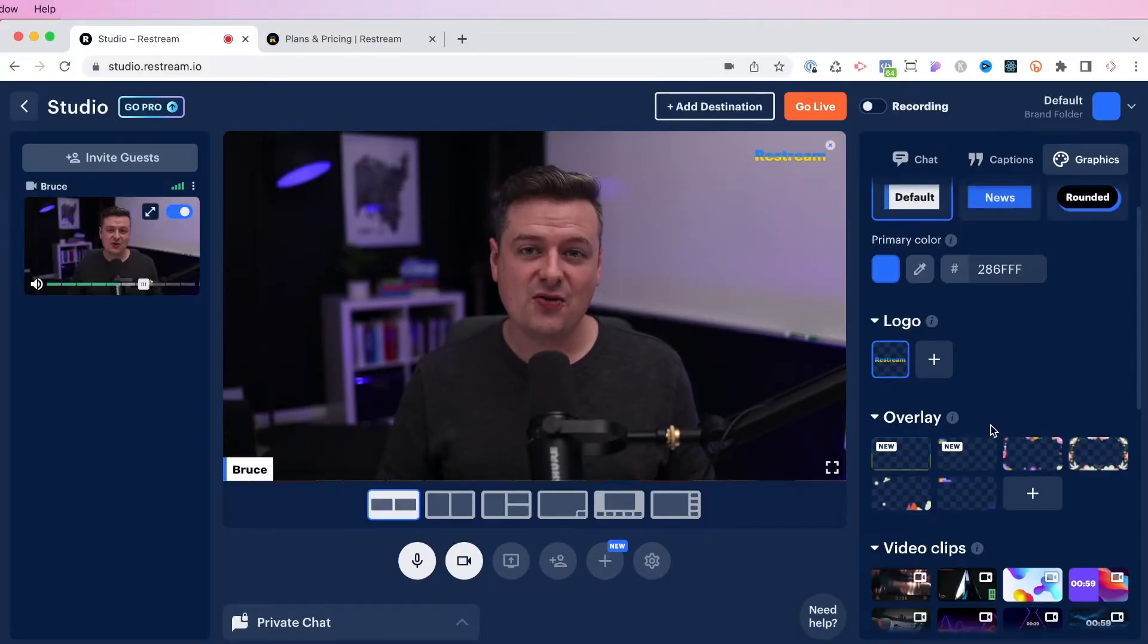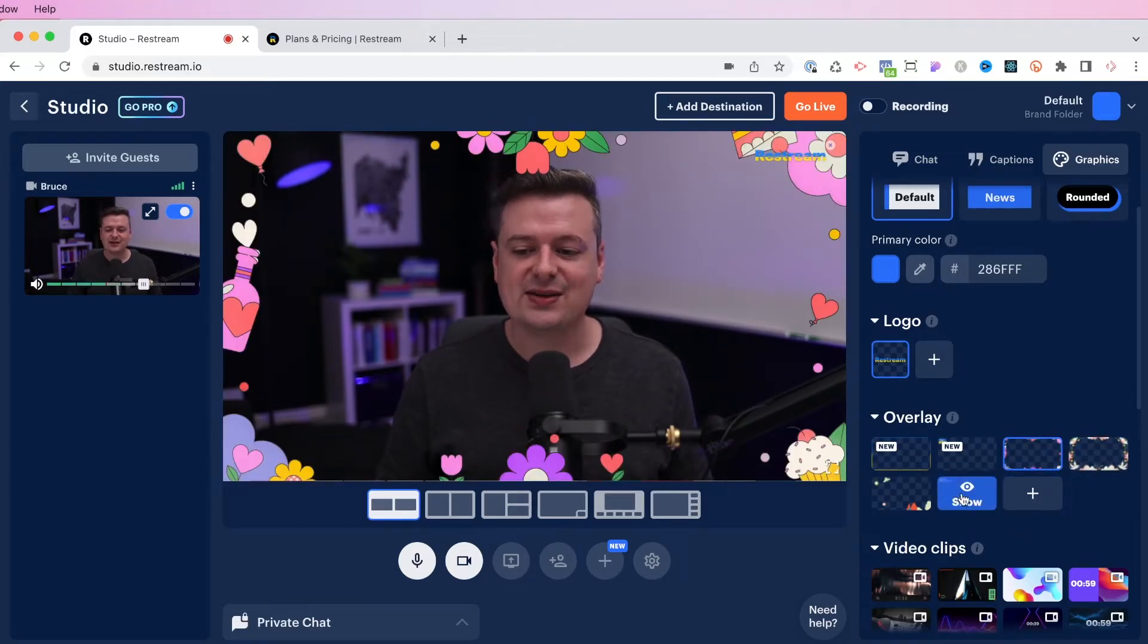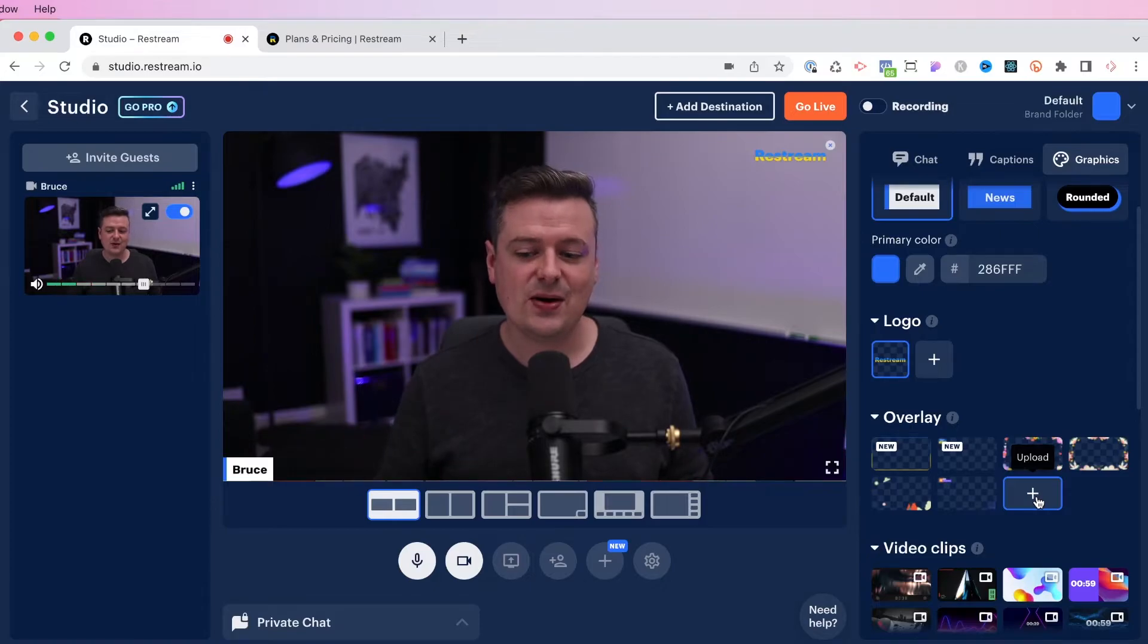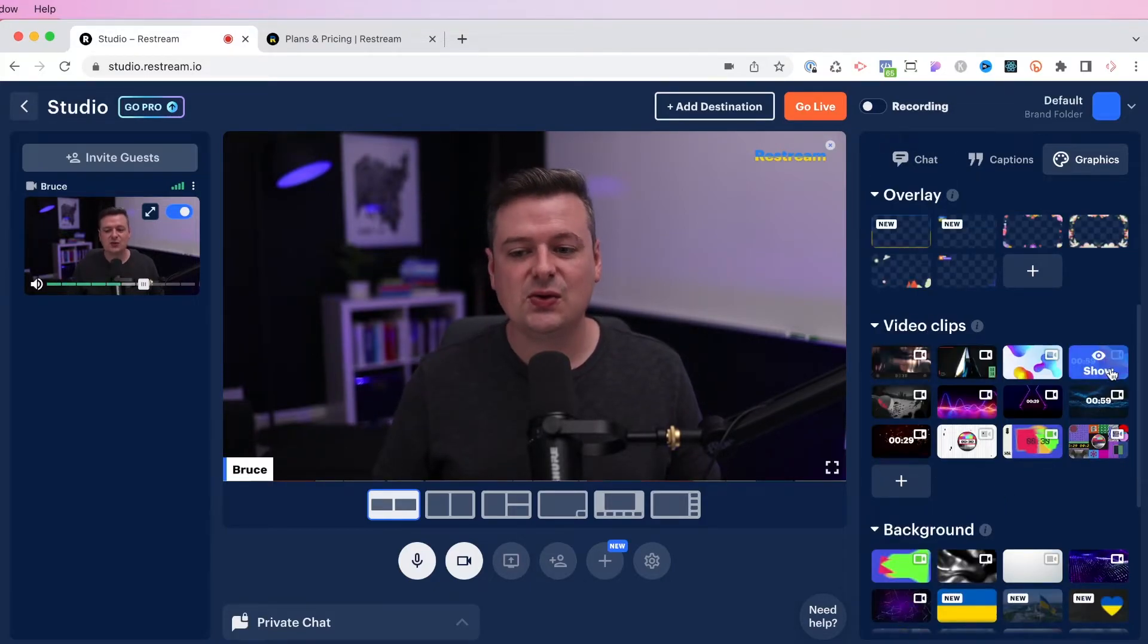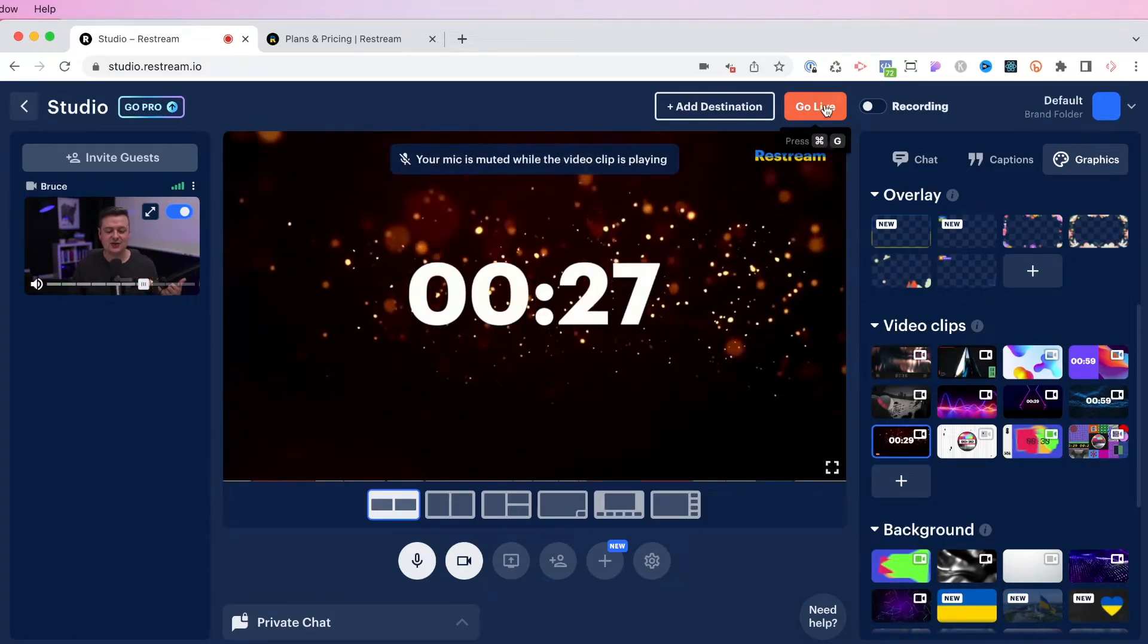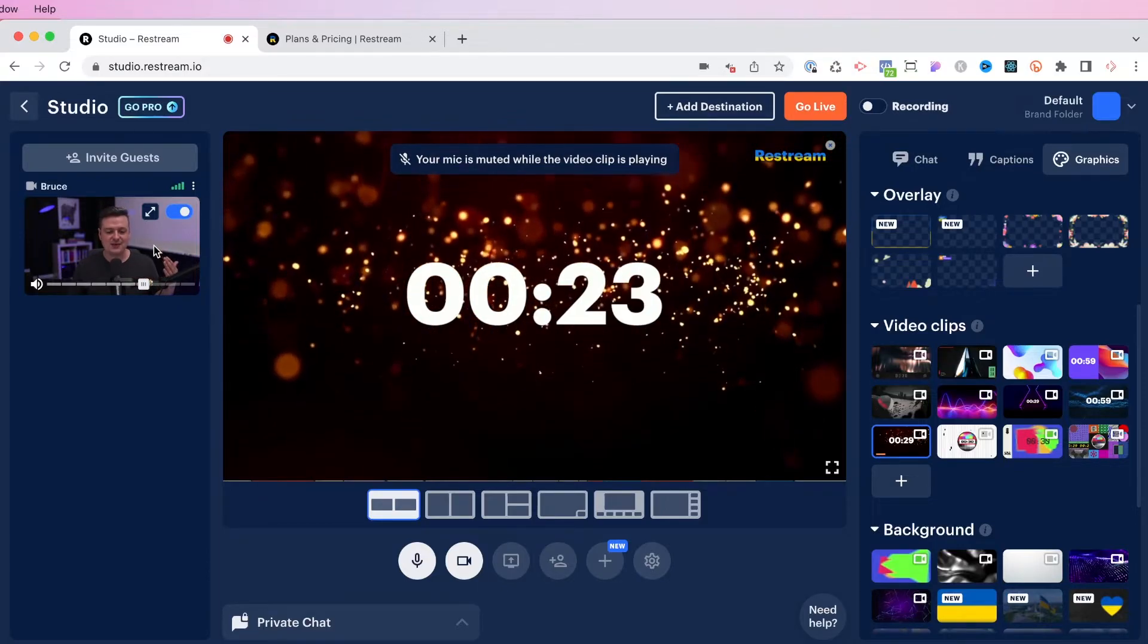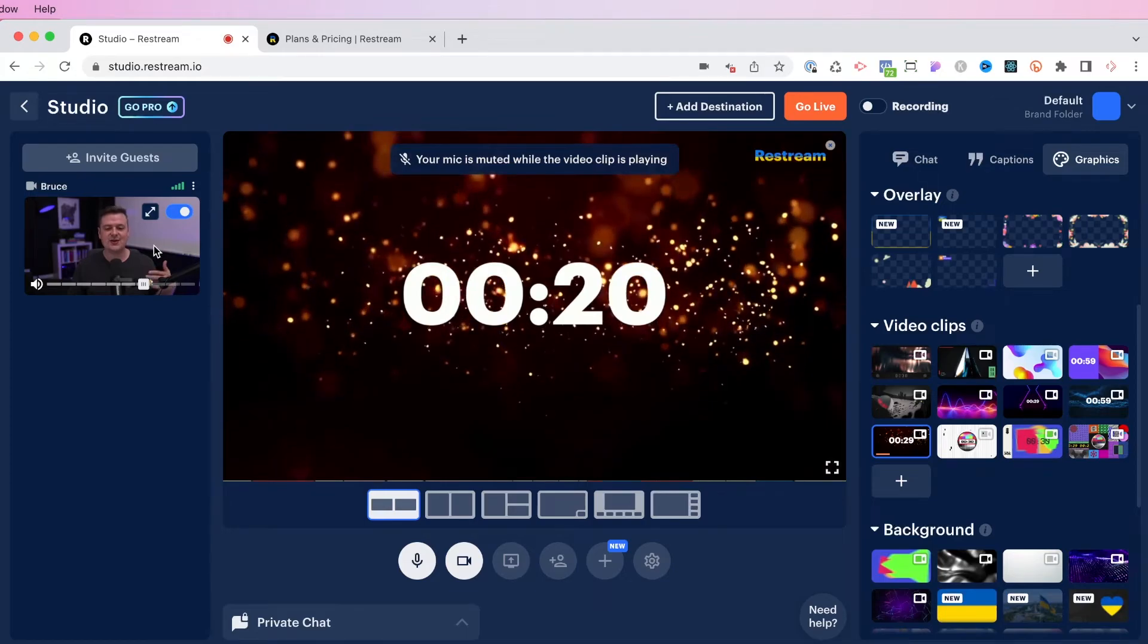If you look at the overlay section, you can actually choose a number of options that will display over your stream. If you want to brand it a certain way, I would either just leave this blank or upload a custom graphic if you want. And if you keep scrolling down, you'll see that there are some really cool video clips. If I click this countdown option, the countdown will start and I can actually go live. And as soon as this finishes, it'll actually cut back to my picture, right as it hits three, two, one, zero.